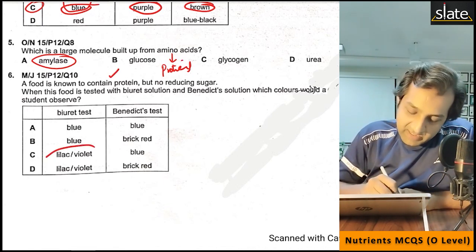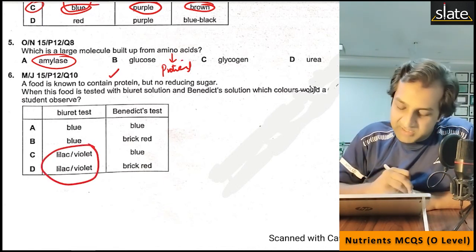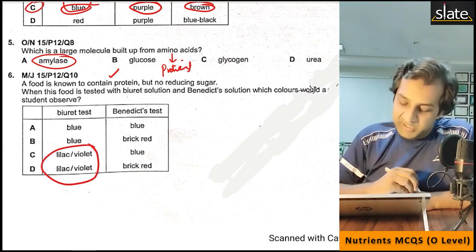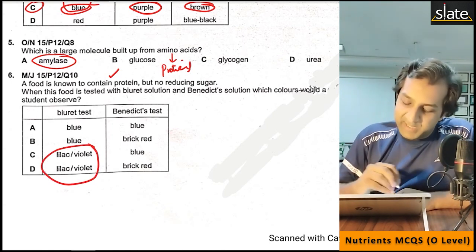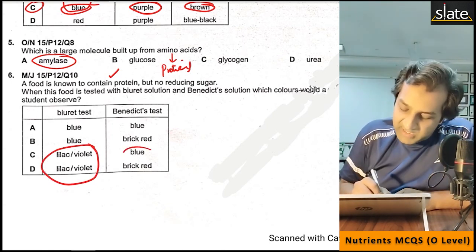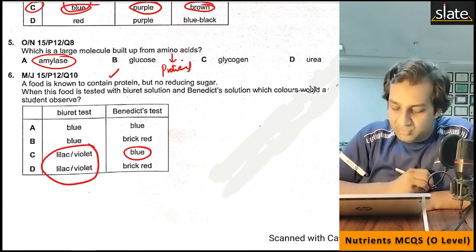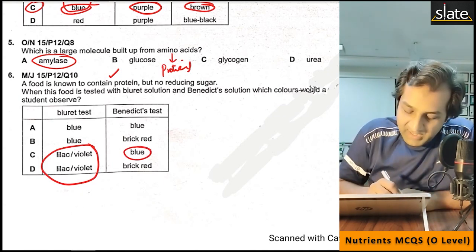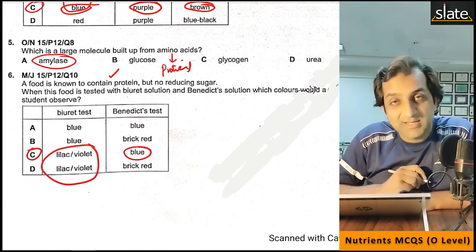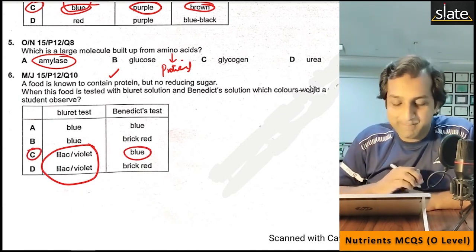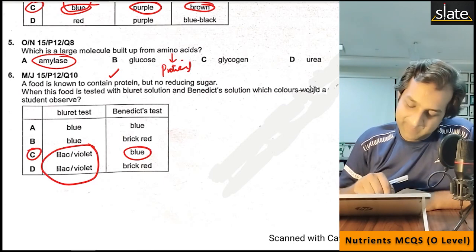The Biuret test for protein gives a lilac or violet color. If there is no reducing sugar, the Benedict test stays blue. So you can work out the correct answer from those two clues.